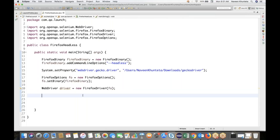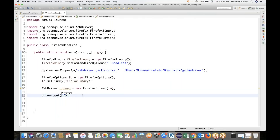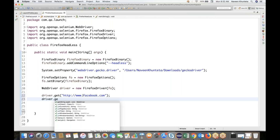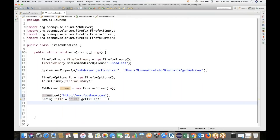Now everything else will remain the same. Let me write the code: driver.get method — let's say http://www.facebook.com. After that we will get the title using driver.getTitle, store it in a string variable — let's say 'string title' equals this — and then print it on the console. Okay, so let's run it and my Firefox should be launched in headless mode. Let's see what happens.